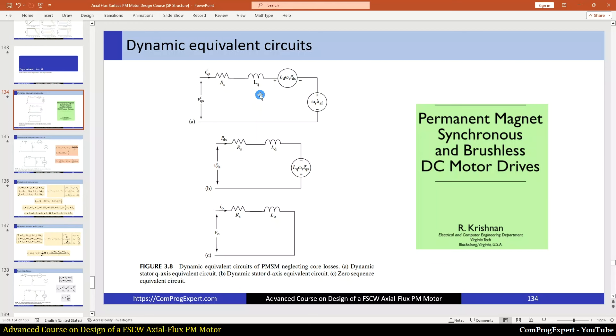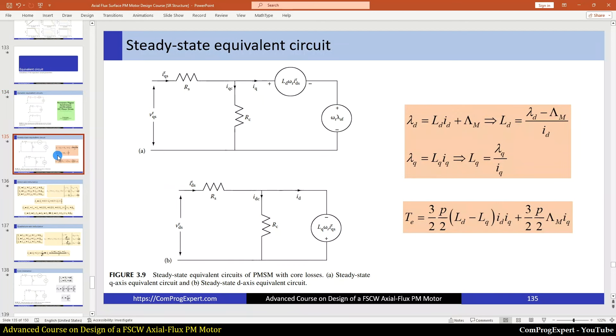Calculation of Ld and Lq is a challenging step. We have different methods — we can use either a magnetostatic solver or a transient solver. We will calculate the value of Ld and Lq using these methods and finally compare the numbers.